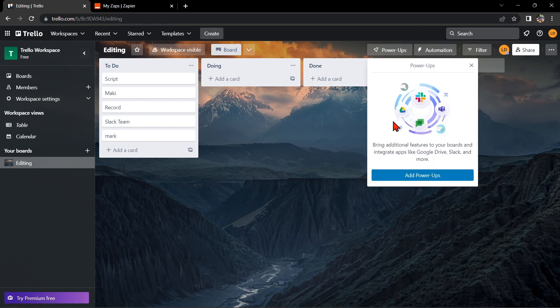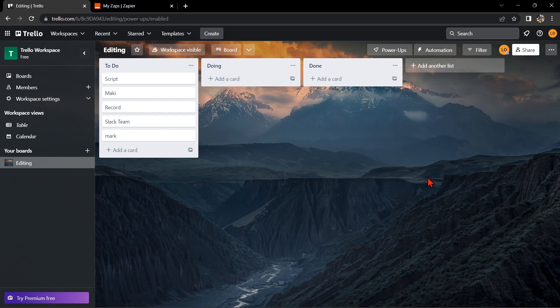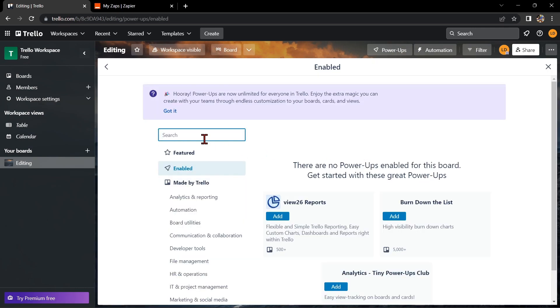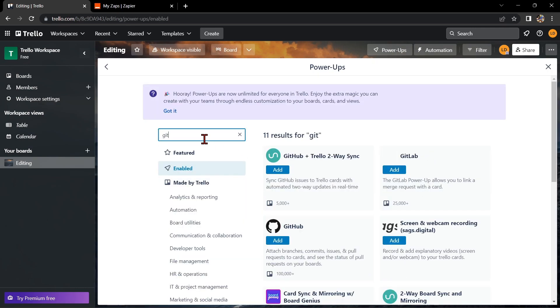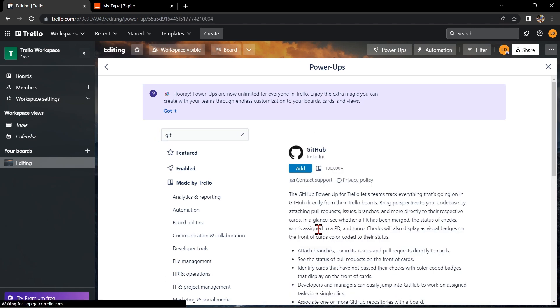In this window, click on Add Power-Ups and here you simply need to search for GitHub. Once it appears, click on it. Now to integrate Trello with GitHub, you just need to click on this Add button.